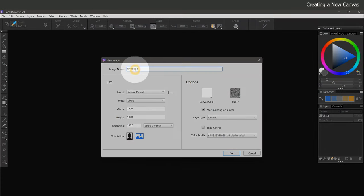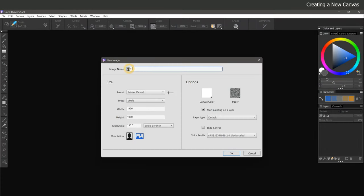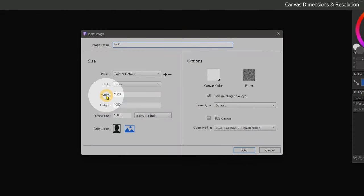Here we can give our painting a title. I'll just call this Test 1. The most important settings here are the width, height, and resolution.